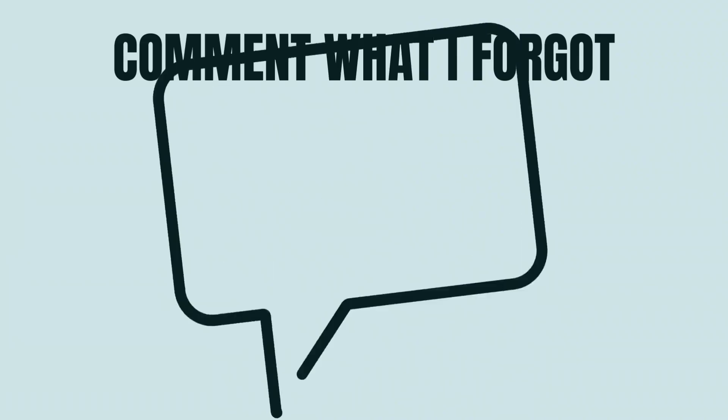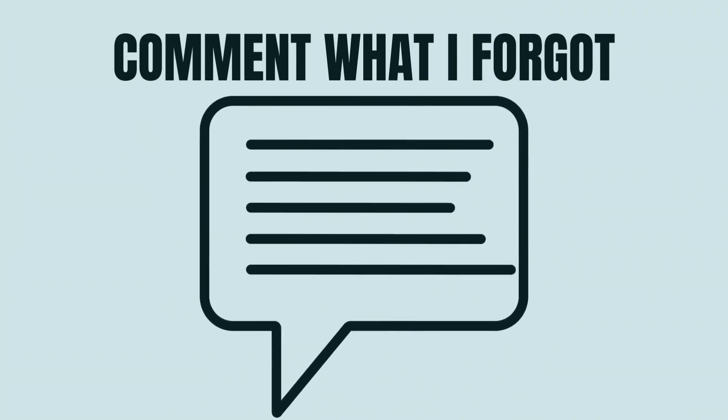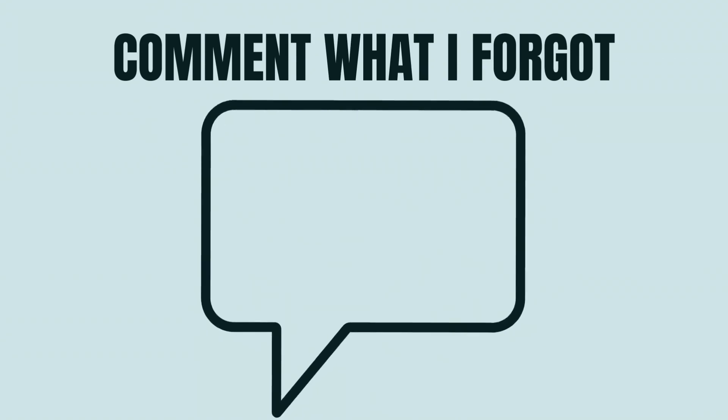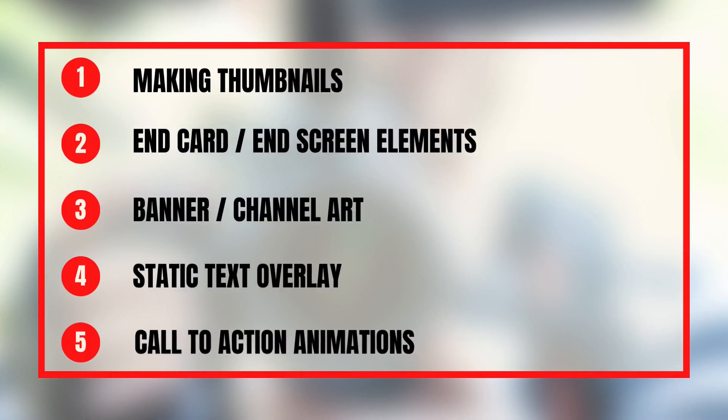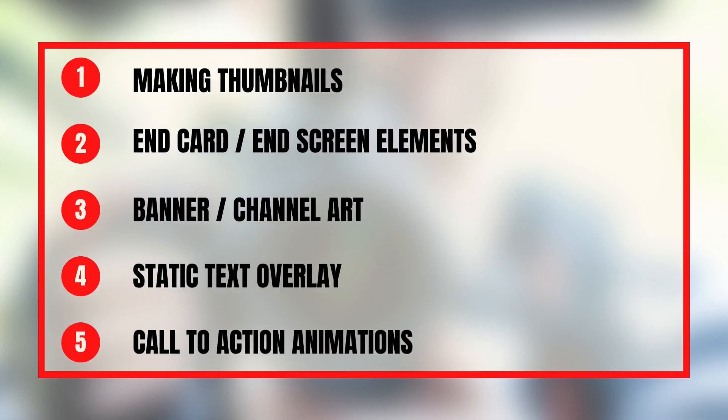In today's Canva tutorial, you will learn 25 different ways you can use Canva for your YouTube channel. Pay attention because at the end, I want you to tell me what I forgot.